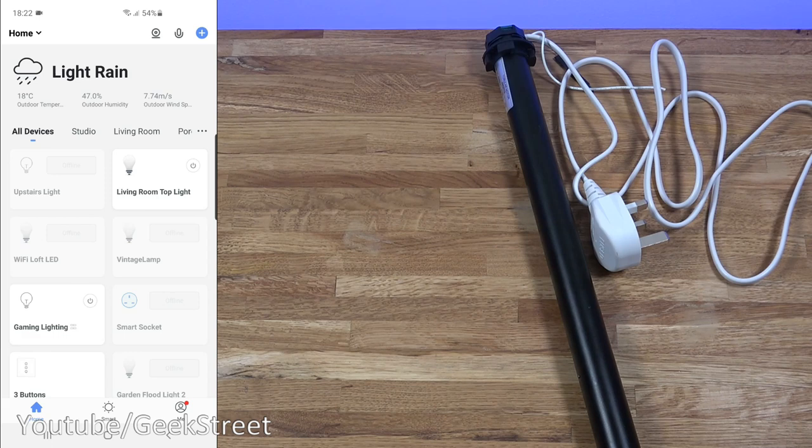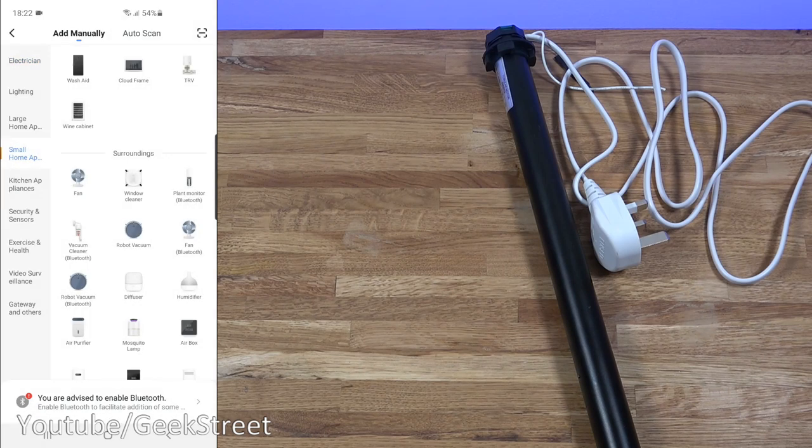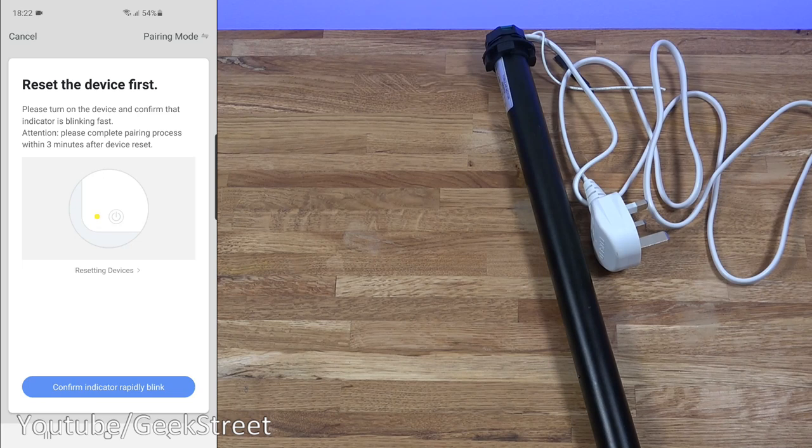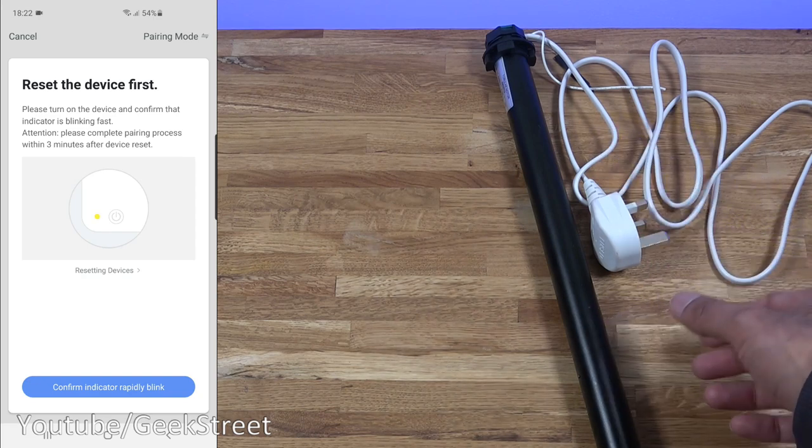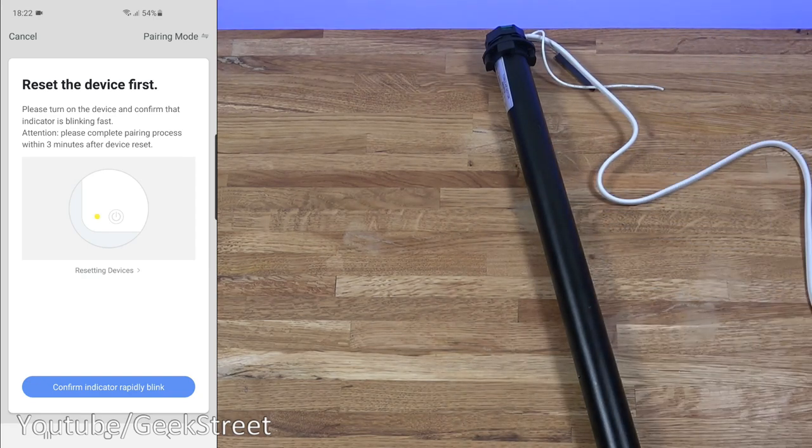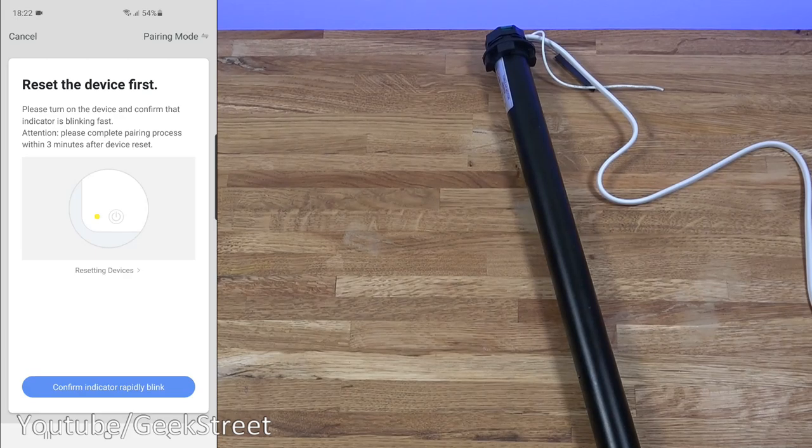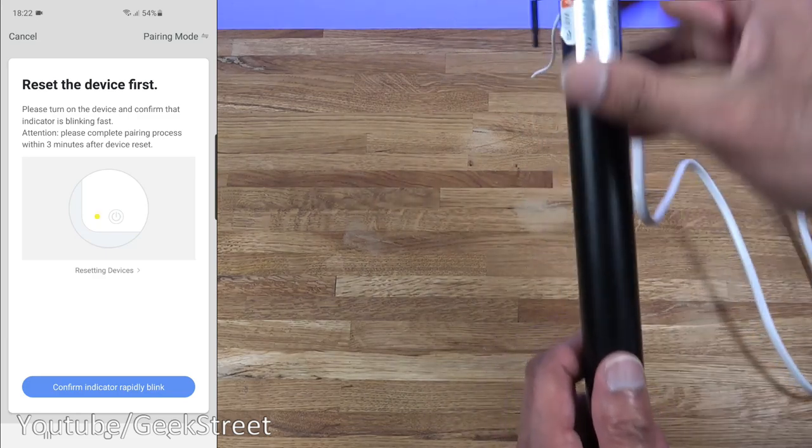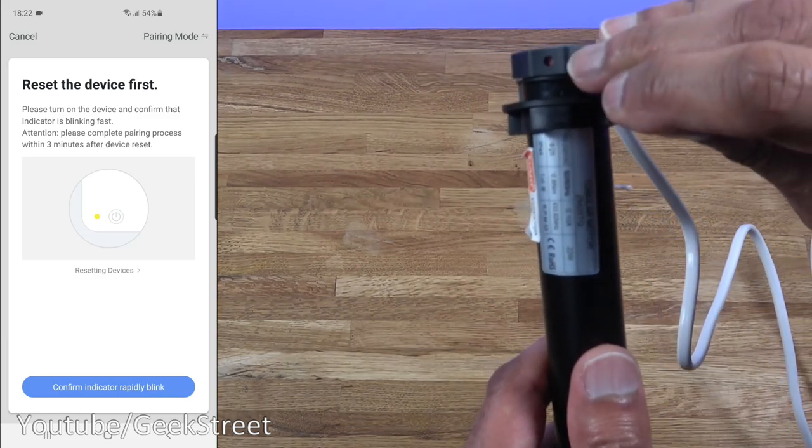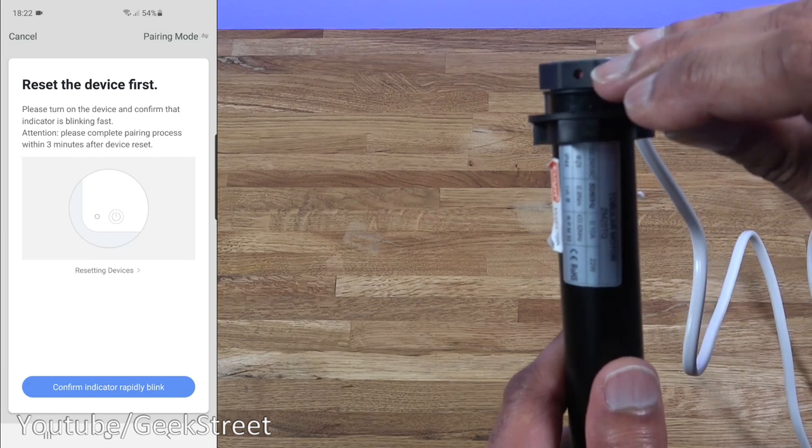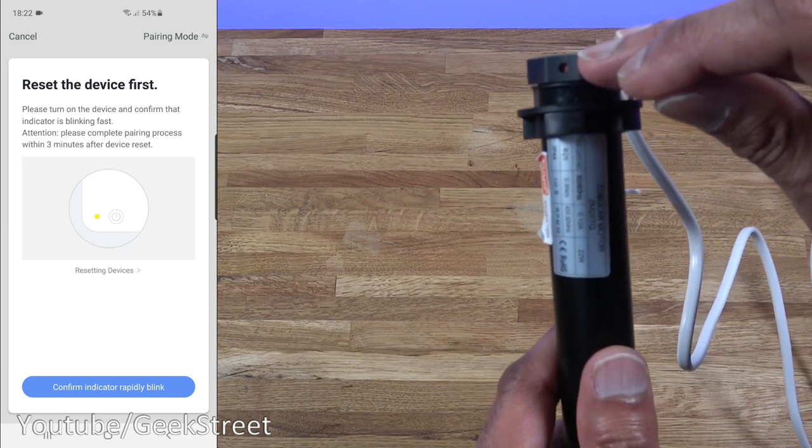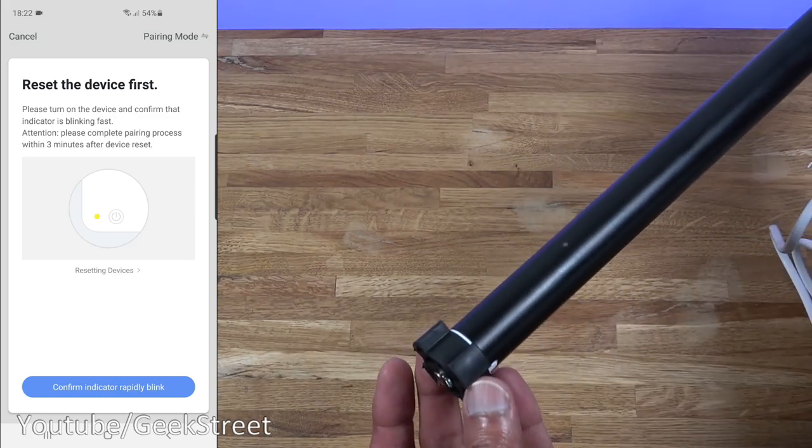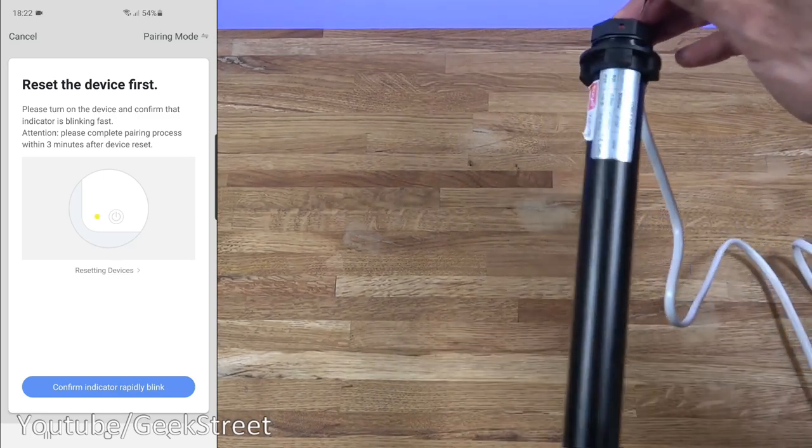Once you've logged in, you'll be presented with a dialog similar to this. If I click on the corner here, go to small home appliances, scroll down, we want curtain. One thing to note, it doesn't have any sort of light indicators on there. So what we need to do initially is plug it in and we need to take a small pin like so. Towards the wire end you can see a slight red indicator. What we need to do is press that three times over a five second period. Once you press it, you'll hear the motor move at the same time.